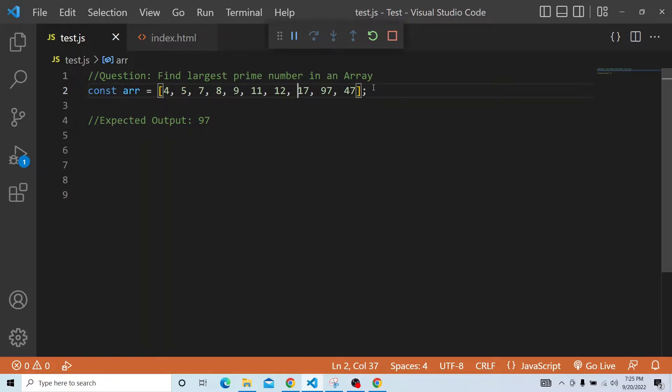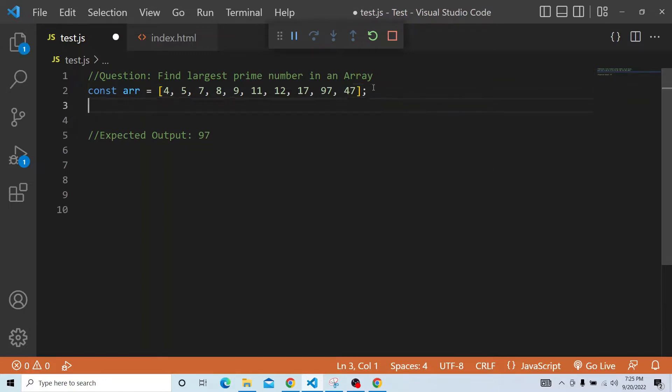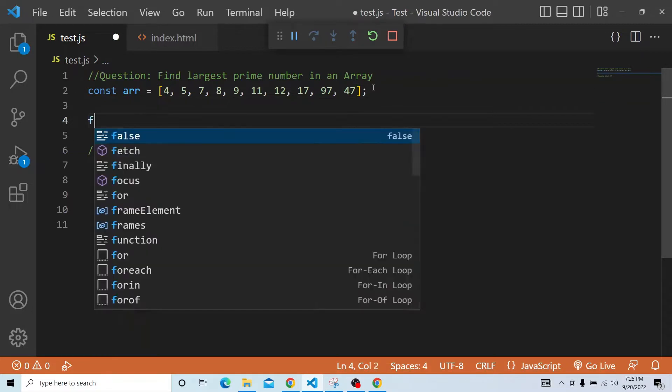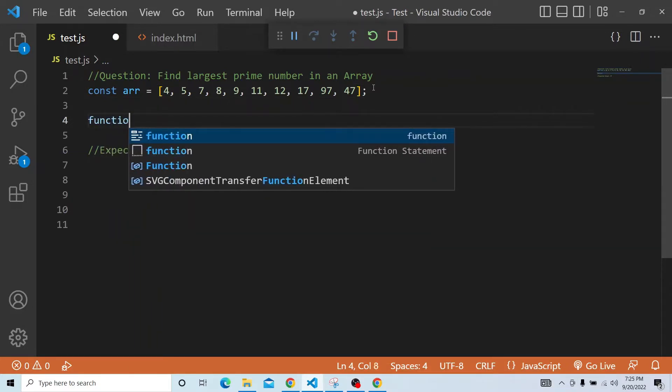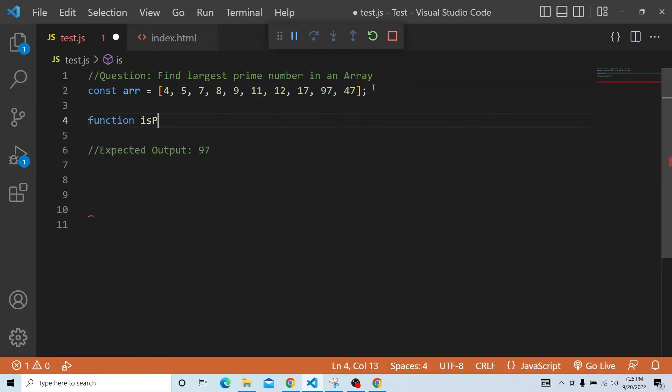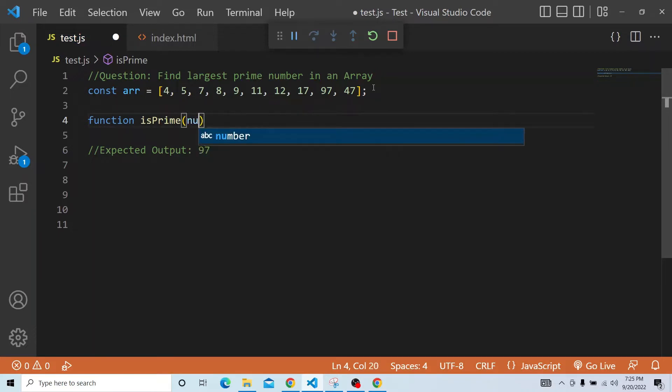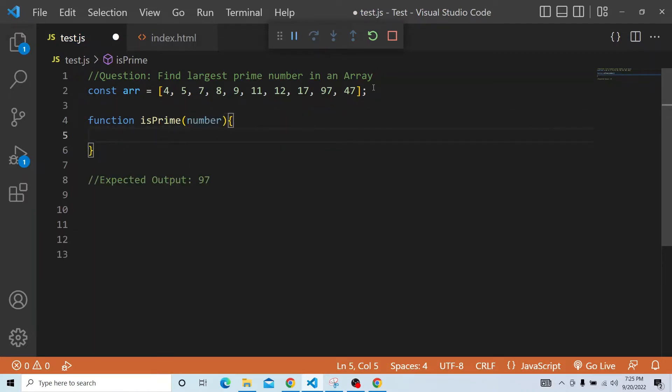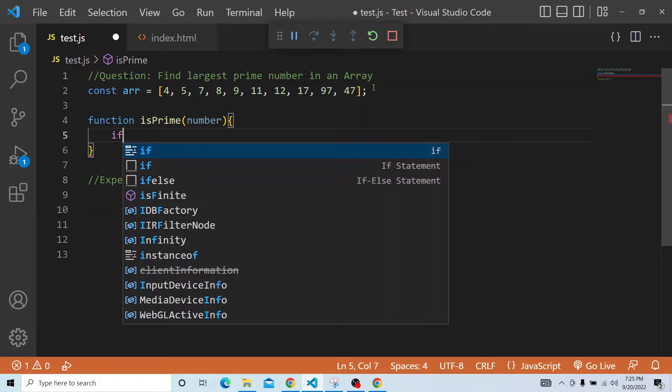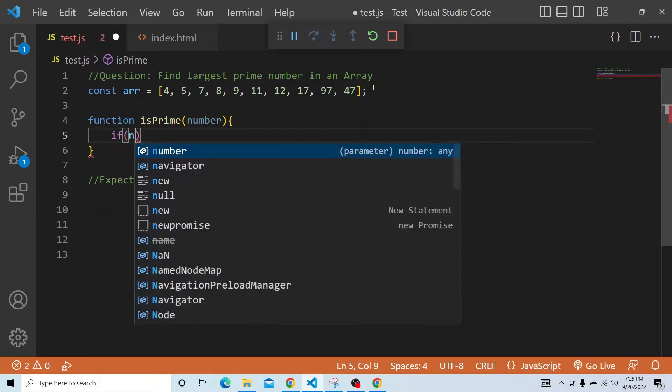So we have an array. Let us first write a function for finding whether a number is prime or not. The function is isPrime and in that we will pass the number. First we have to check if the number is modulus of 2.